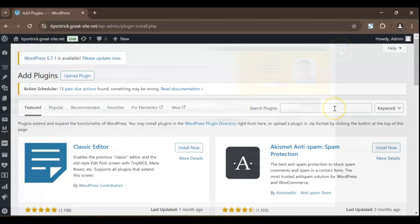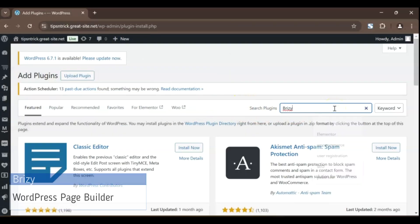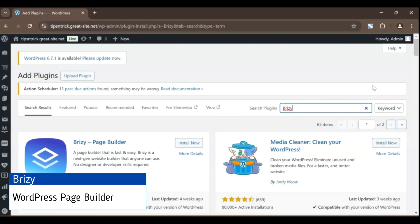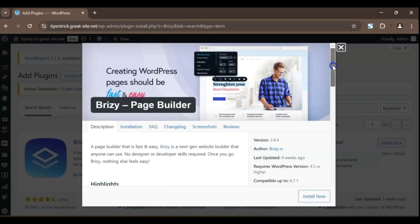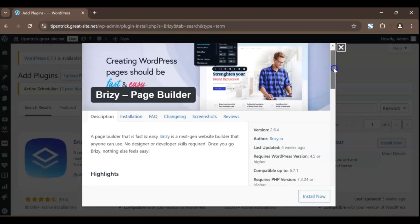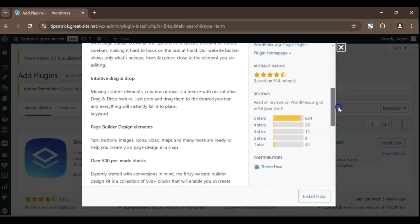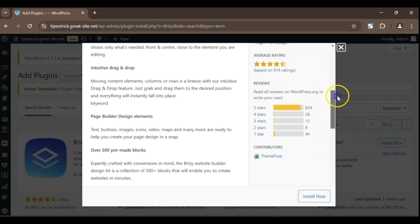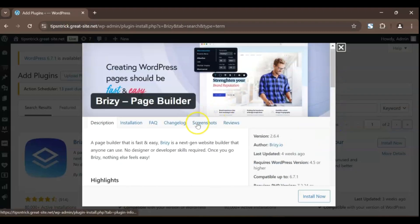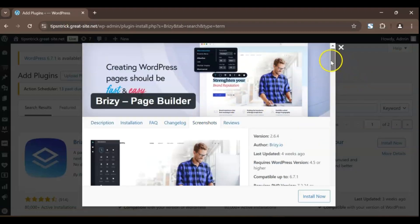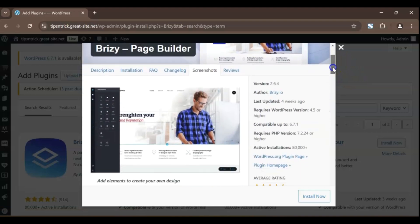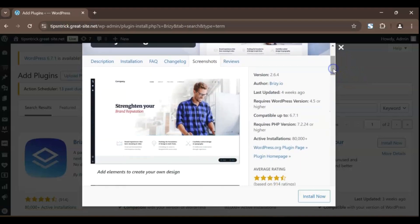Next up is Breezy, a page builder that's been making waves for its intuitive and modern design. What sets Breezy apart is its super easy-to-use interface that allows anyone, from beginners to seasoned pros, to create stunning pages in no time.